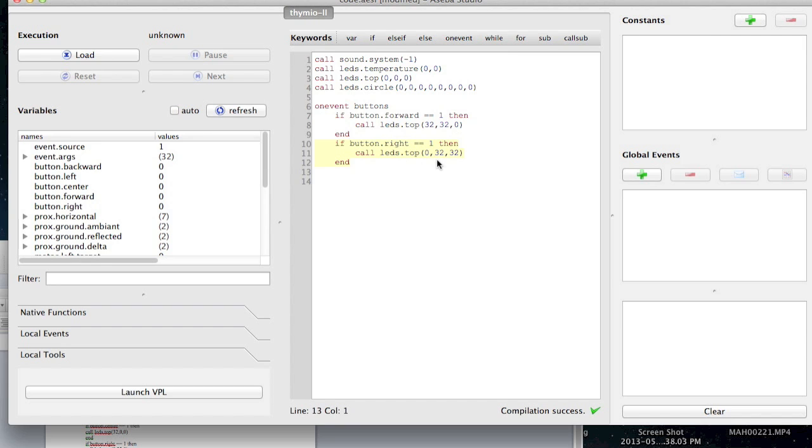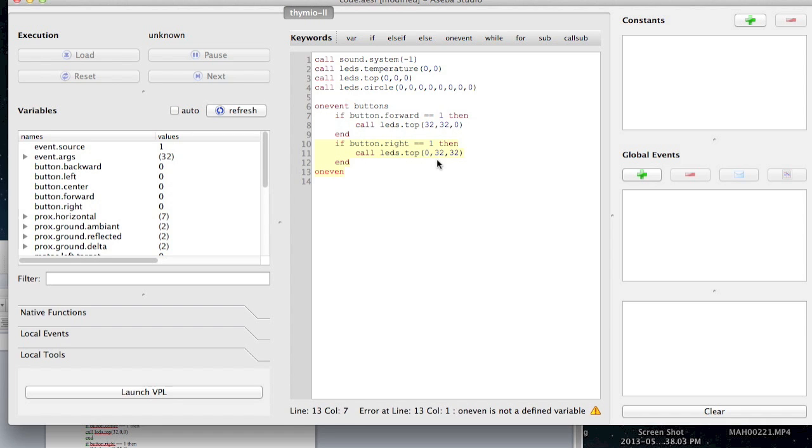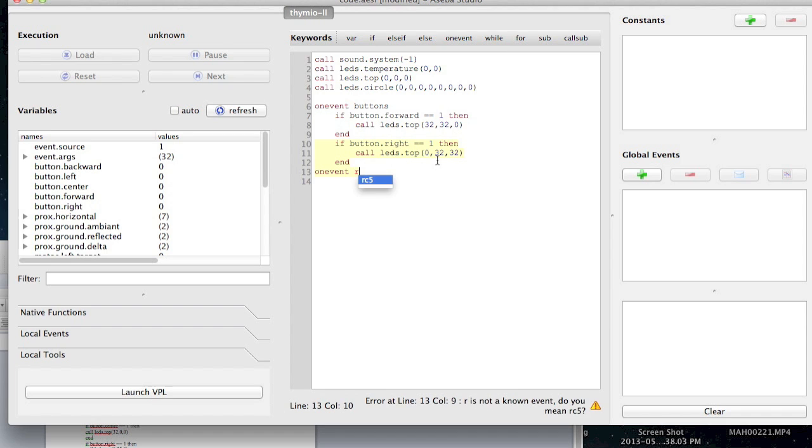Okay, so on event remote or something like that. So in this case it's on event, okay, and this is called RC5.